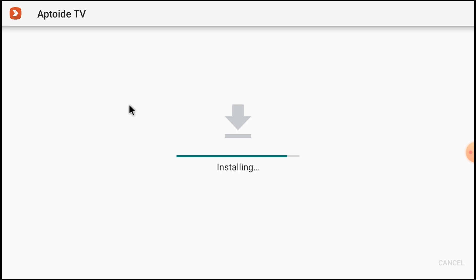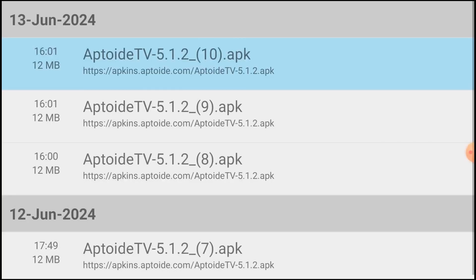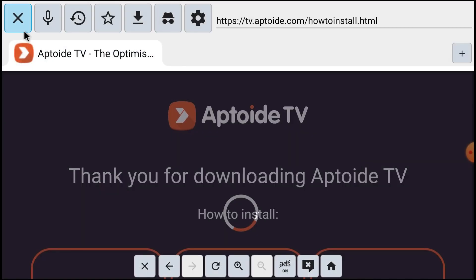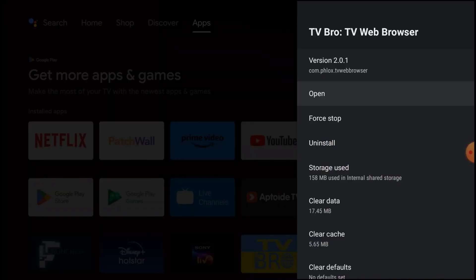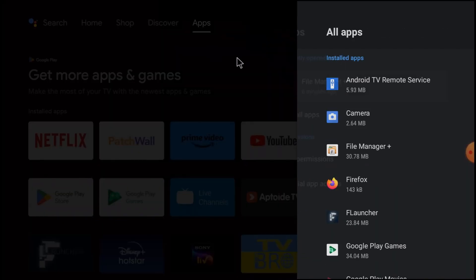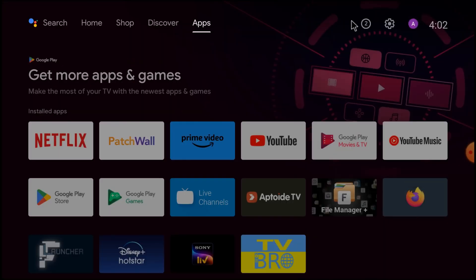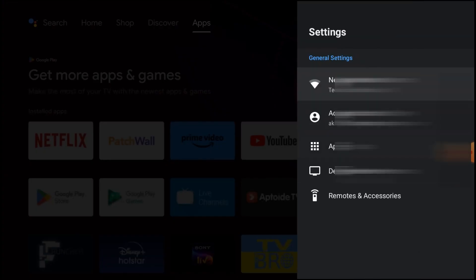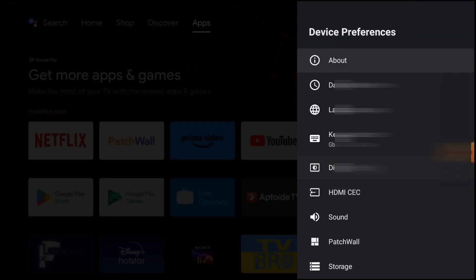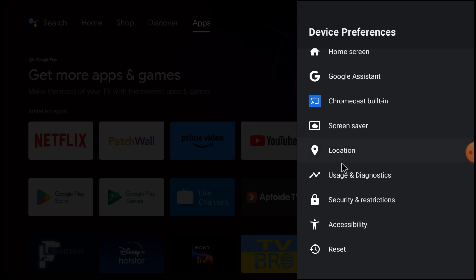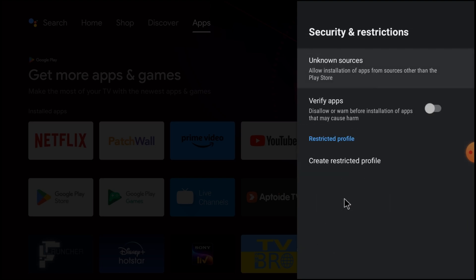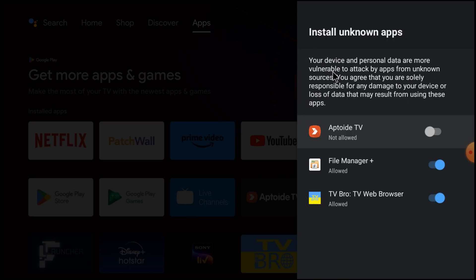Installation may take time. Now it is installed. Just click done. Now what you should do is close all the things and again go to device preferences, then go to security and restrictions.